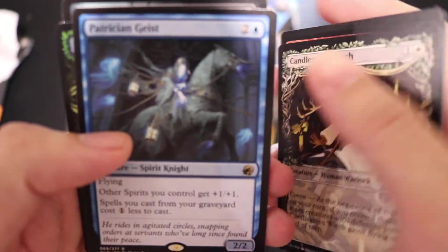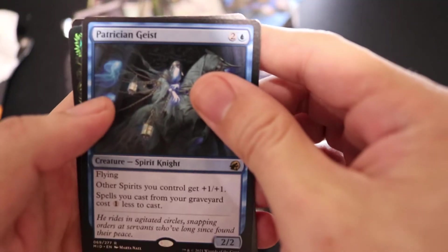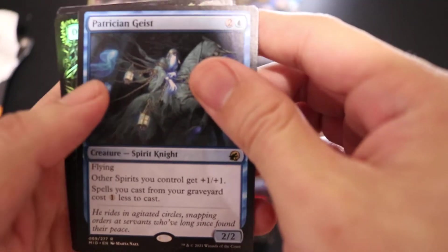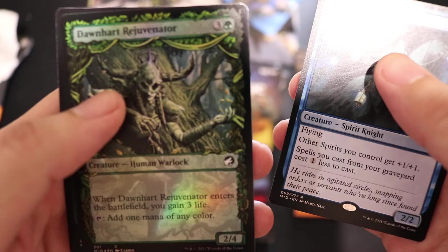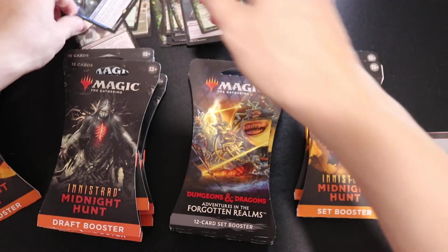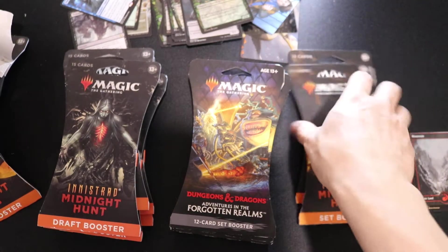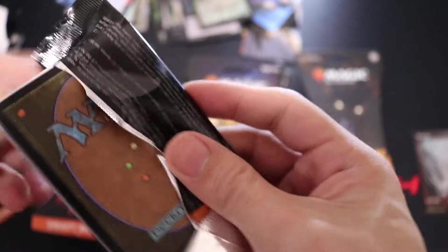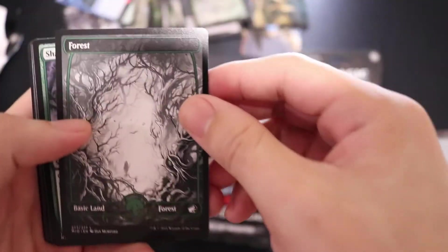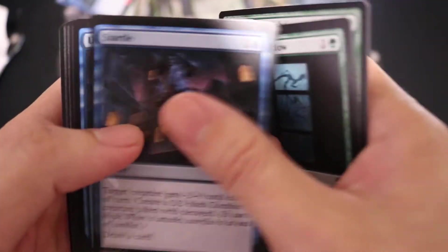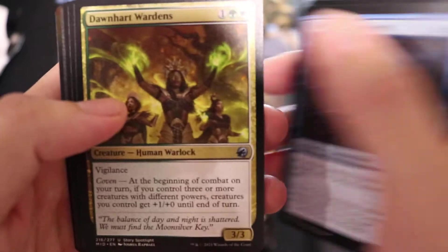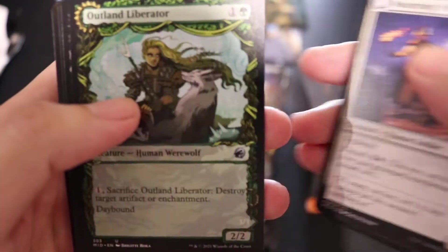We have Penitent Geist and a Foiled Dawnheart Rejuvenation and a Zombie token. Good deal this card right here. Come on, something good. A mythic maybe?